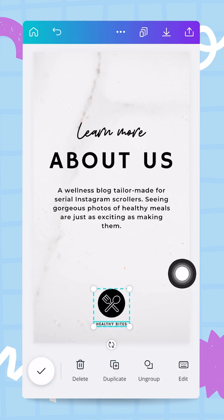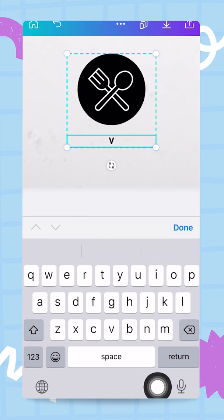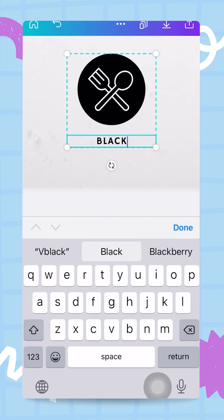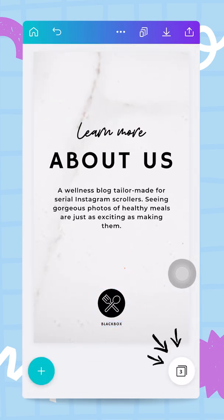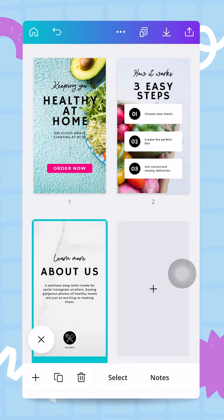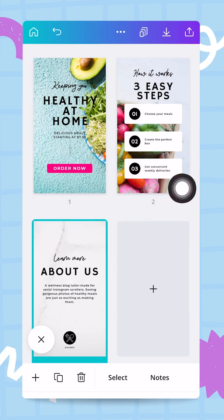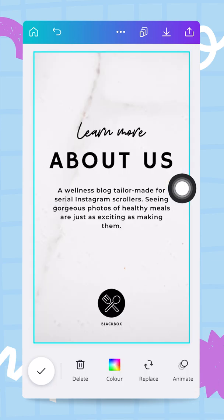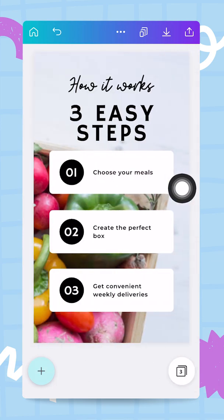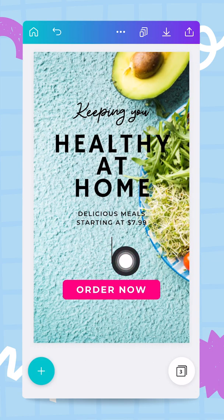I change the business name to 'Black Box.' Now we have our three pages. Tapping the overview button I can see the homepage, second page, and third page. This is almost ready to publish.